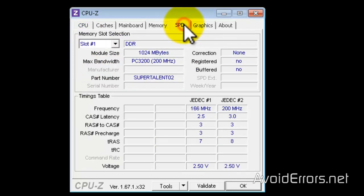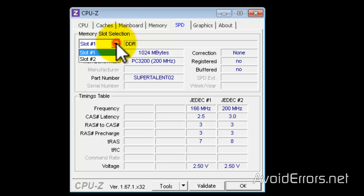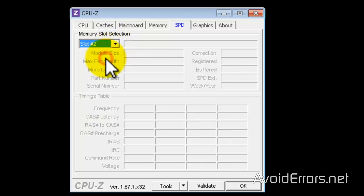Now, if I click on the SPD tab here, it'll give me the installed memory. 1GB PC-3200 on slot 1. If I had memory installed on slot 2, it would give me that information.